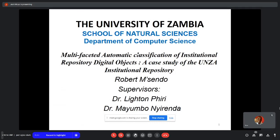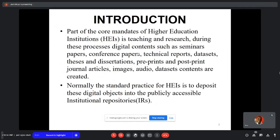Thank you so much for the opportunity. My research is on multi-faceted automatic classification of digital objects. My supervisors were Dr. Leighton Pewe and Dr. Nurender.